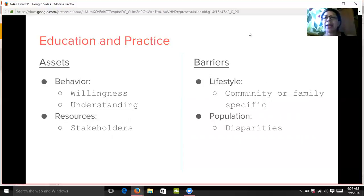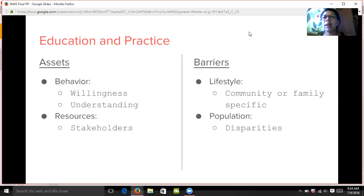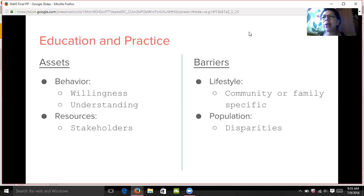For education and practice, I broke this slide into both assets and barriers. These are what I considered assets. Behavior — what can support our goals is the willingness of community members to promote change. Is it in their best interest? Do they understand the need for the change? Resources — I considered this an asset as well because it appeared they had the means; the stakeholders were willing to help out and facilities were willing to help out, they just needed to be tapped into. Of course, these resources do have their limitations, but it was a good start.